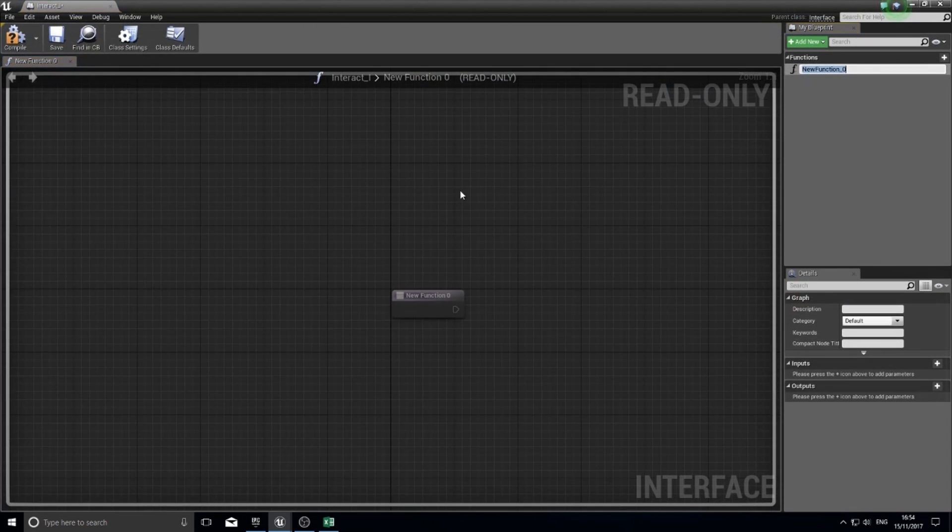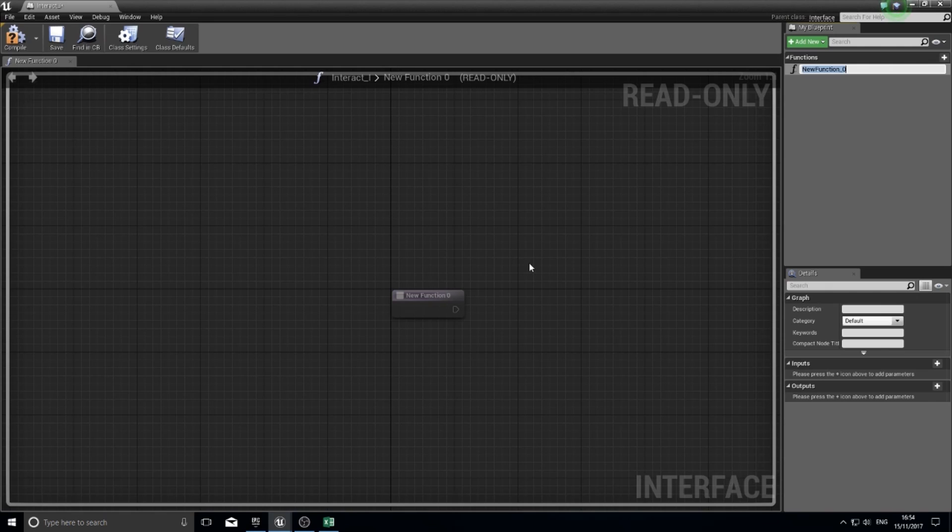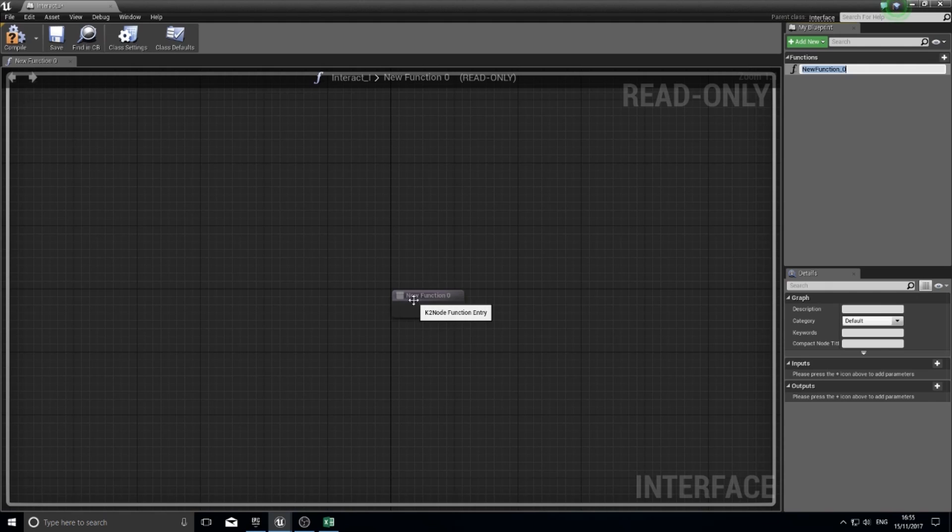An interface is a weird thing. Basically it allows you to have common functions amongst different objects. The use case for this can be a bit abstract for some people, but we're going to use it for this. You'll see why later on. It's easier to show you in a second with my previous example.